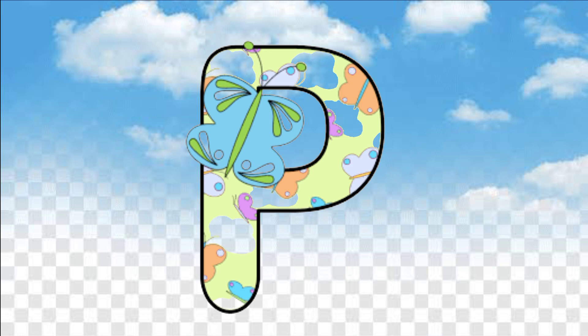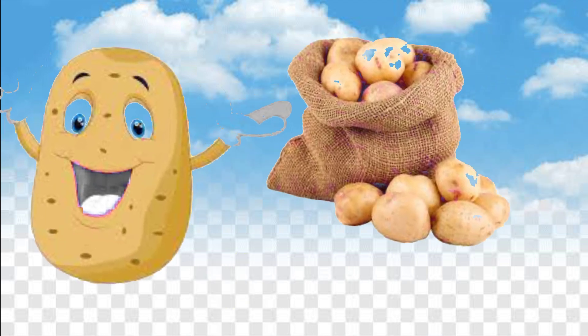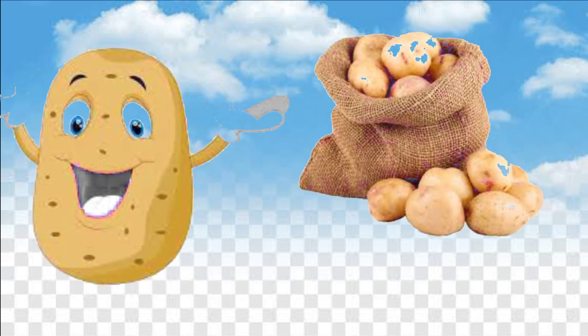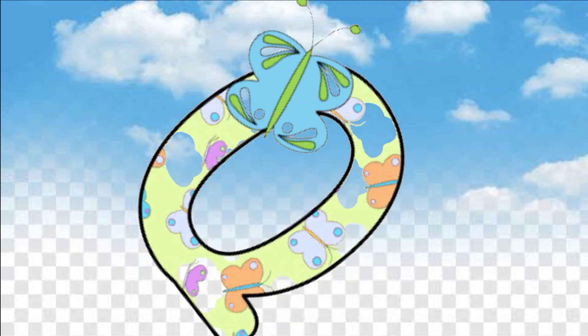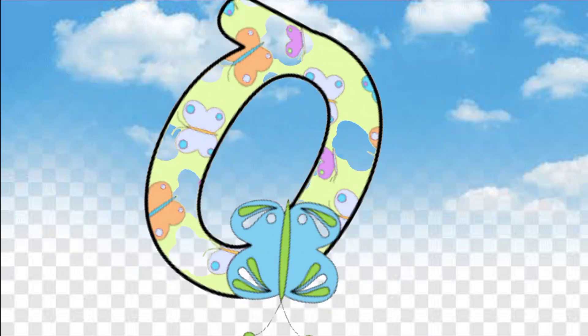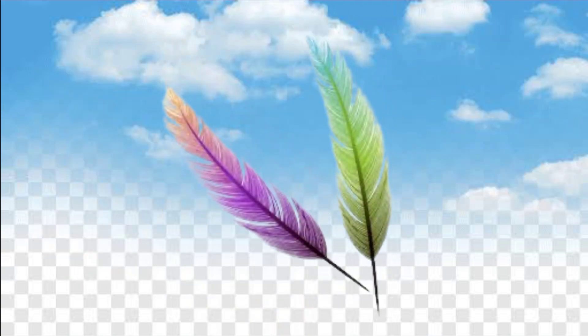P, P is for potato. Potato means green — aloo. Q, Q is for quill.